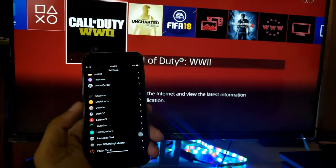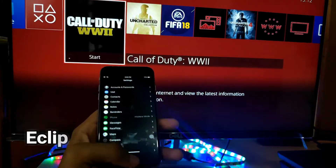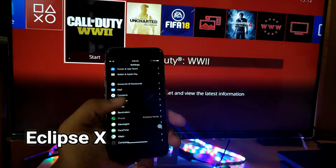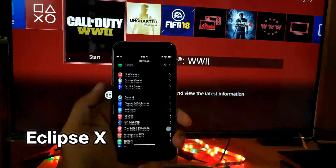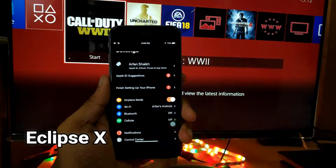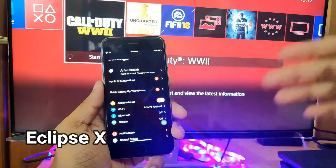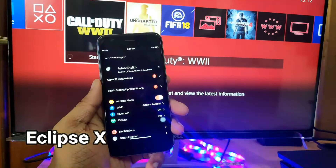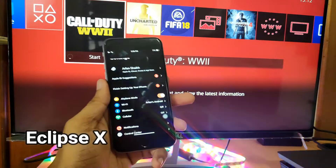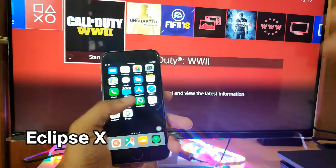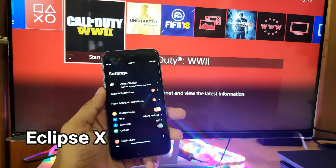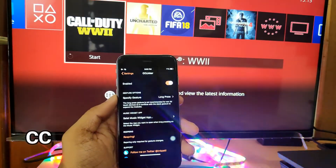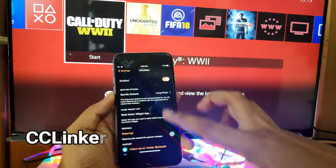The next tweak is Eclipse 4. What Eclipse 4 does is it enables system-wide dark mode. As you can see in my settings right now, I have dark mode enabled and it looks quite good, especially on iPhone X or higher devices which have AMOLED screens. I hope Apple implements this feature in the next iOS version, which is going to be iOS 13.